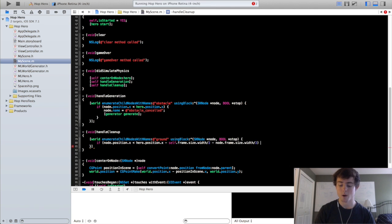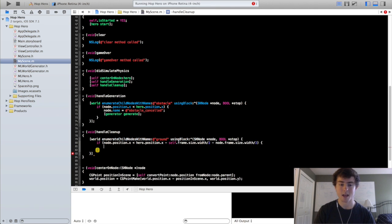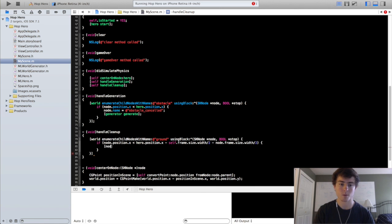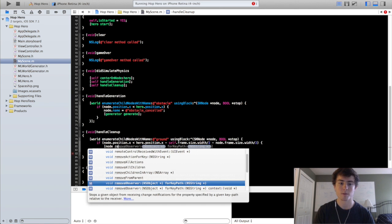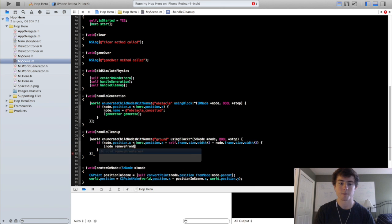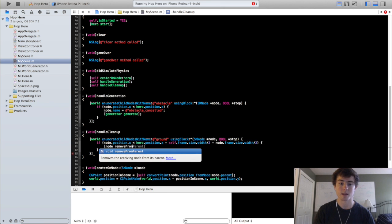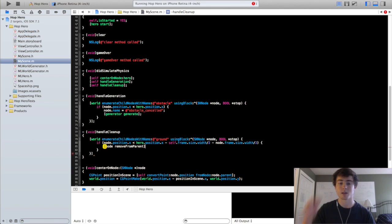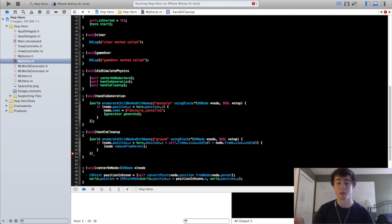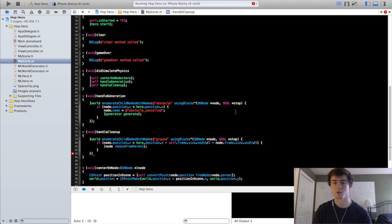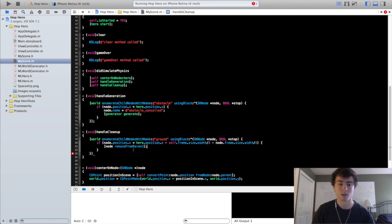So this will be called exactly when it exits and what we want is we just want to remove it. So we'll do node remove from parent. Every single node has this method. It just removes it from the parent node and essentially removes it from the scene. Because there's no other reference to it right now.